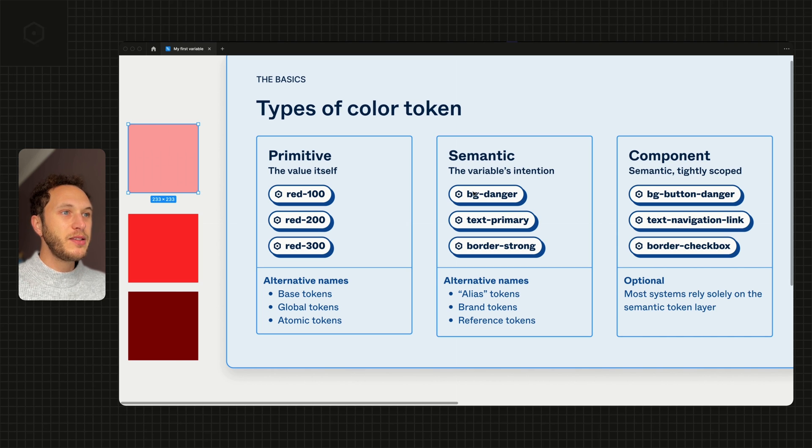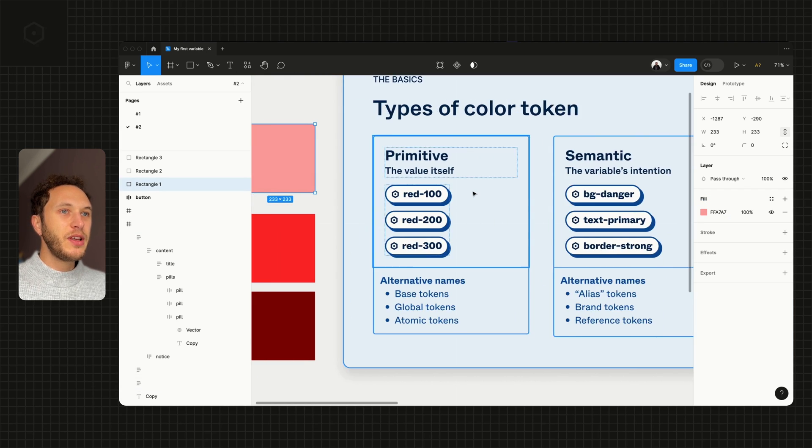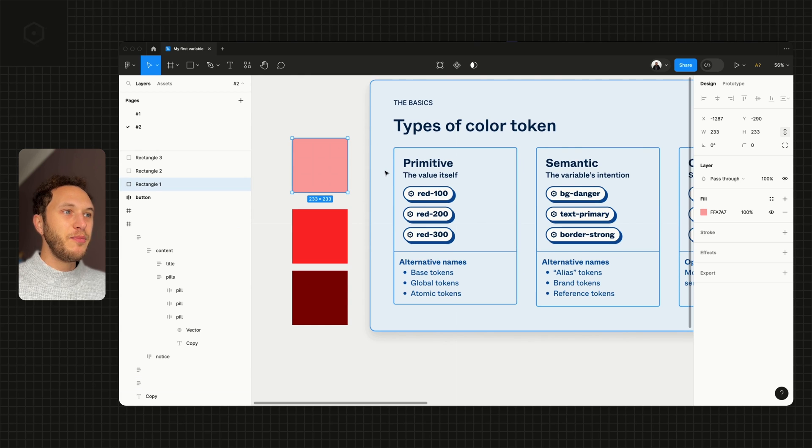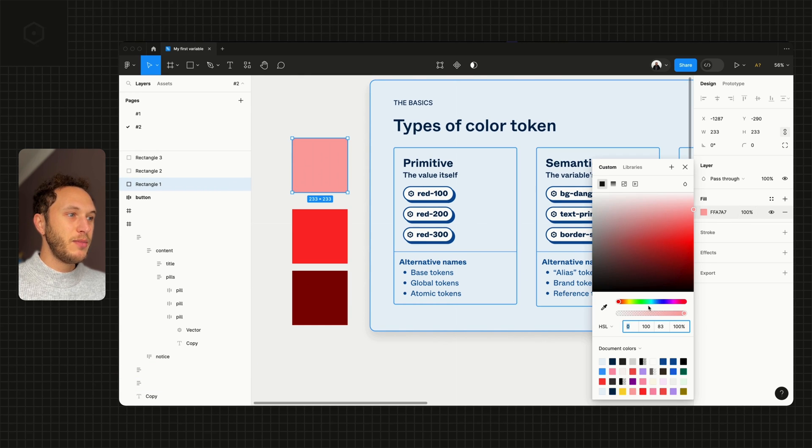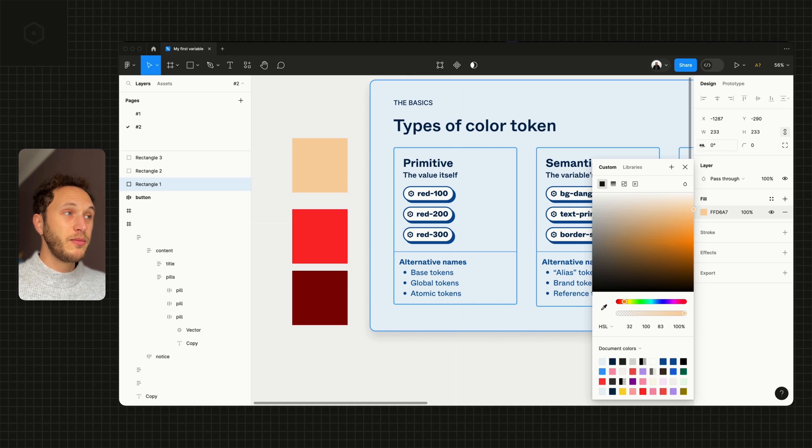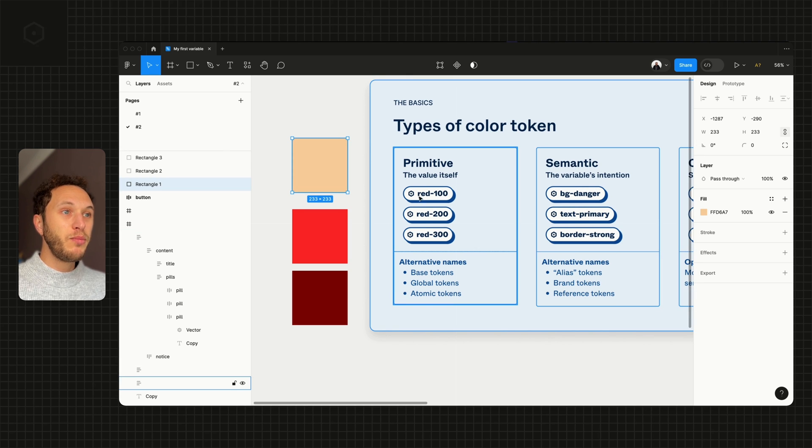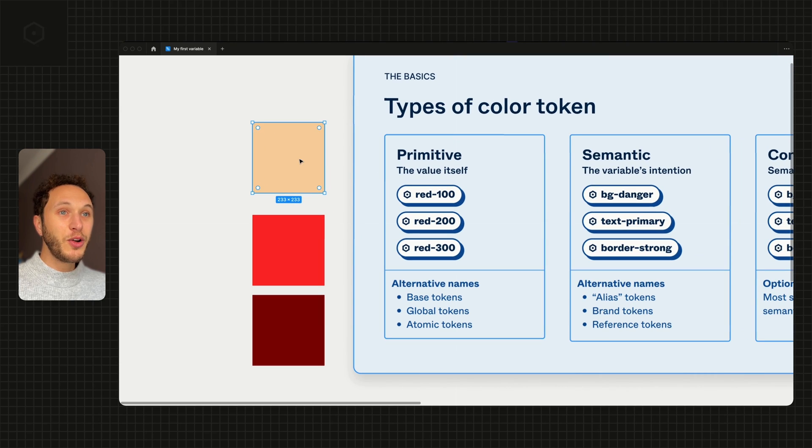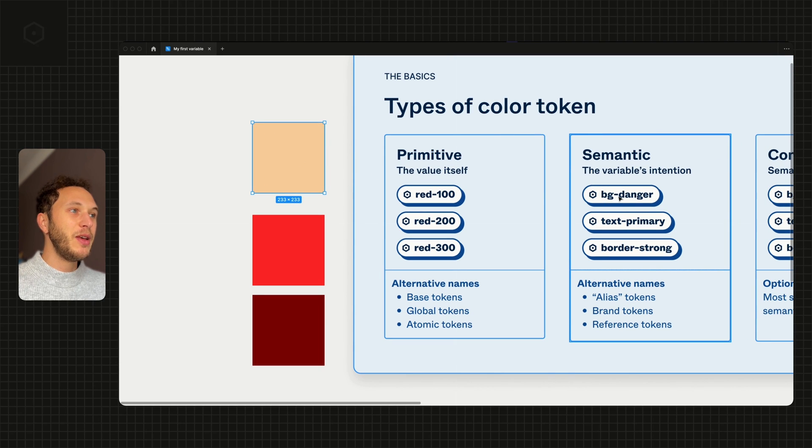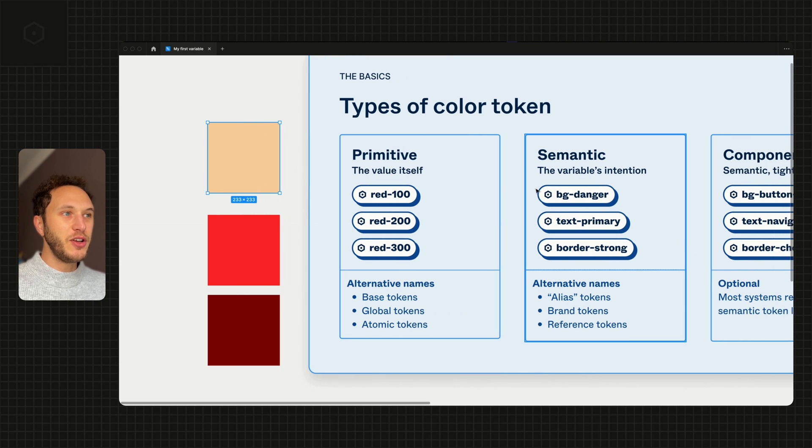we might actually want to use the variable called bg-danger. That means if we decide that bg-danger should eventually actually be maybe more like an orange, we can definitely do that and we won't be interfering with what it looks like. So it might look orange but it still has the name bg-danger.